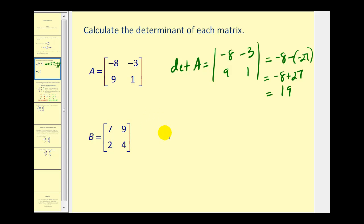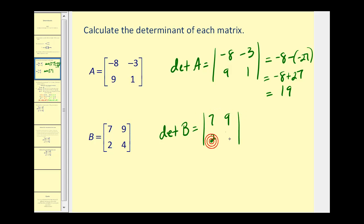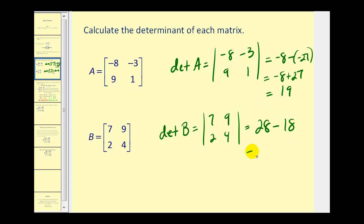For matrix B, the determinant of B can be written like this or like this. This is equal to seven times four, which is 28, minus nine times two, which is 18. So the determinant of matrix B is equal to ten. It's pretty straightforward for a two by two.